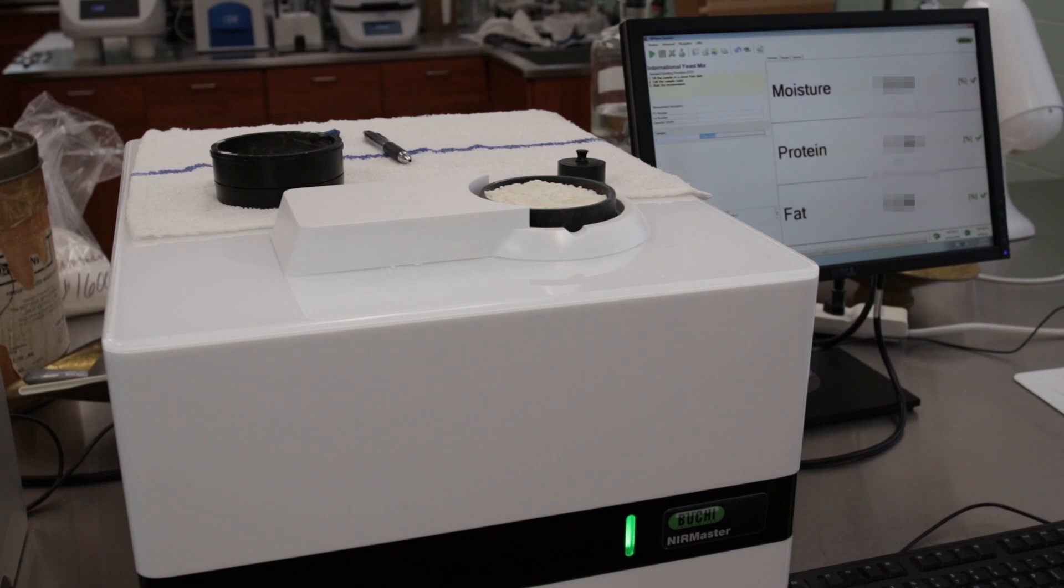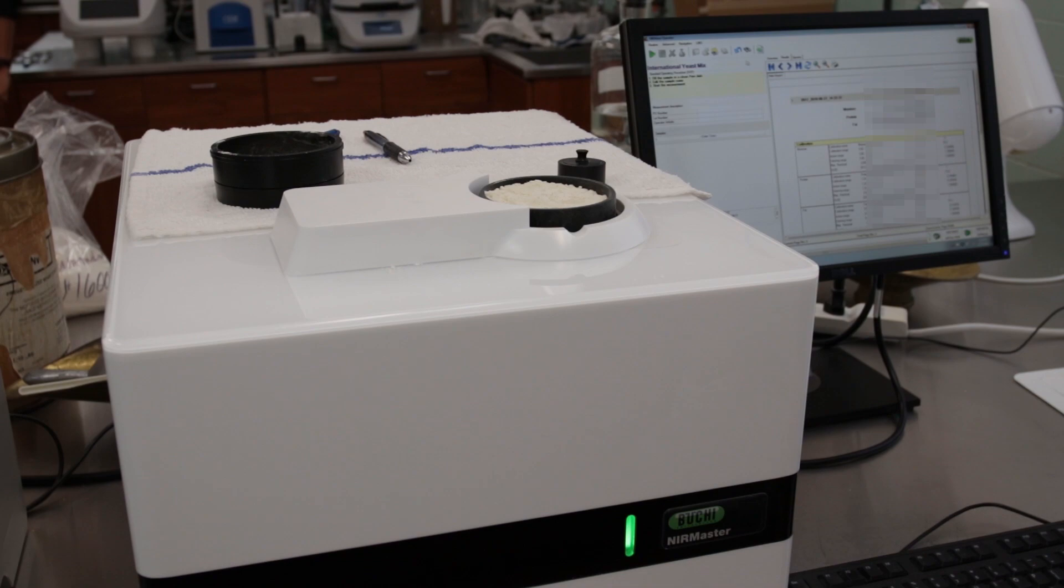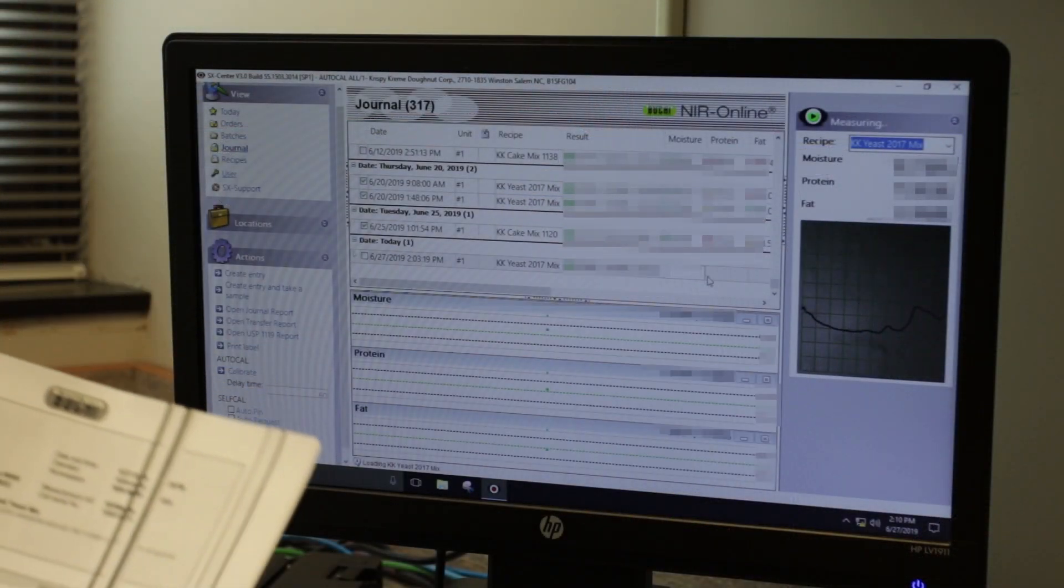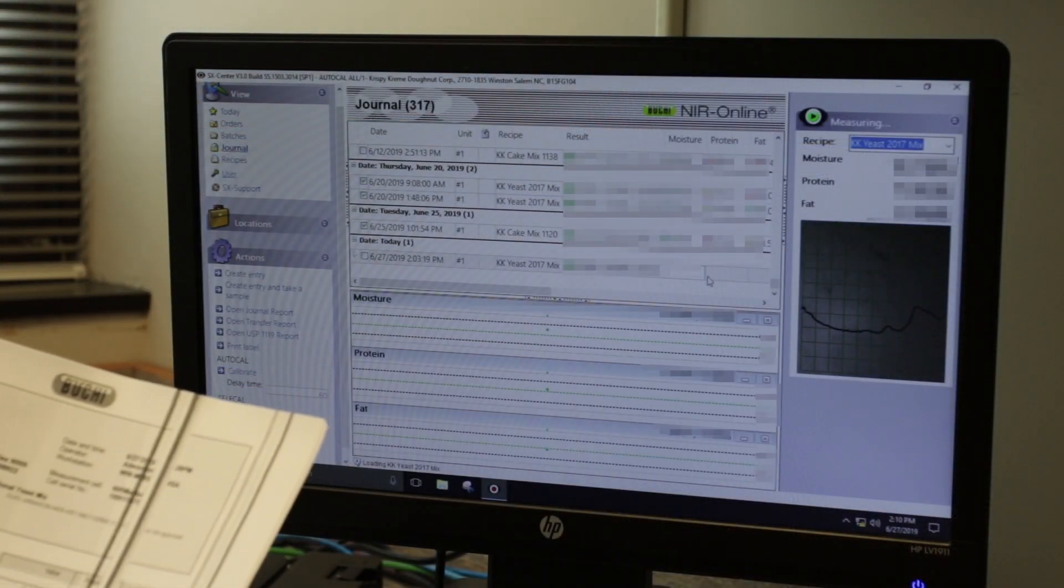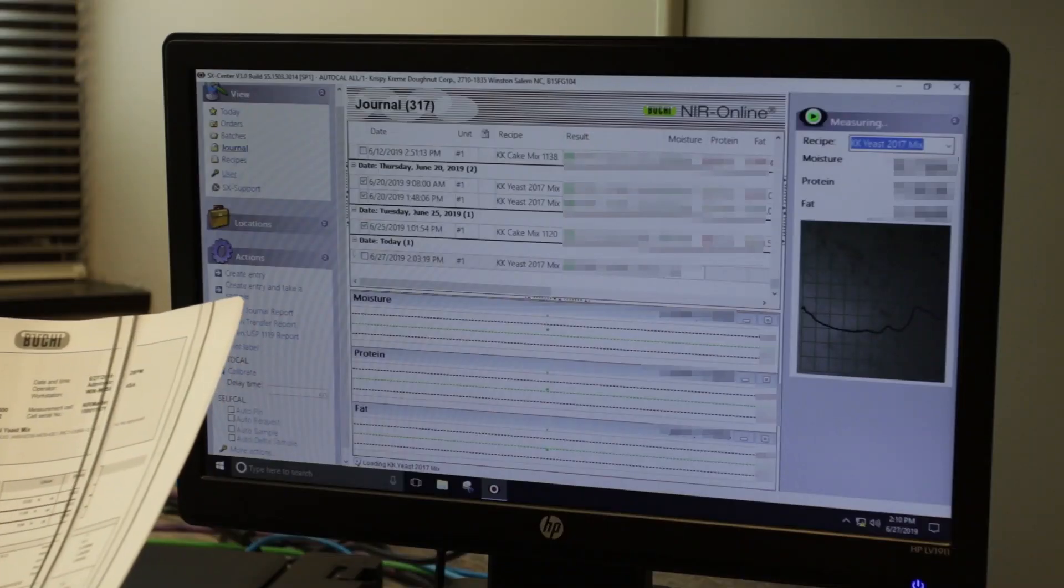And also functionality - the parameters that we needed to measure to get the result we wanted, which was keeping everything in one test. So simplified, choosing the online system removes one more task for the lab tech.